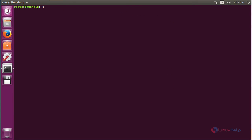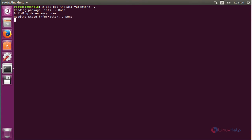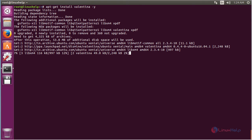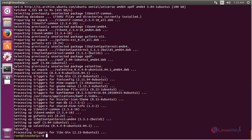For installing Valentina on Ubuntu 16.04, the command is: apt-get install valentina. Press enter. The Valentina package has been successfully installed on the Ubuntu 16.04 machine.